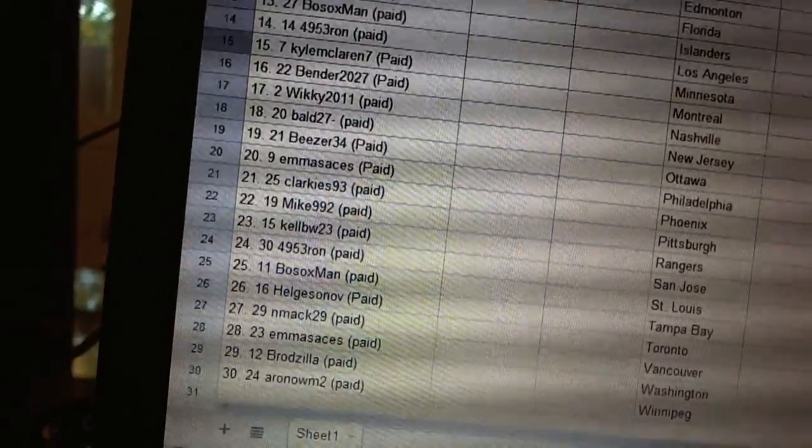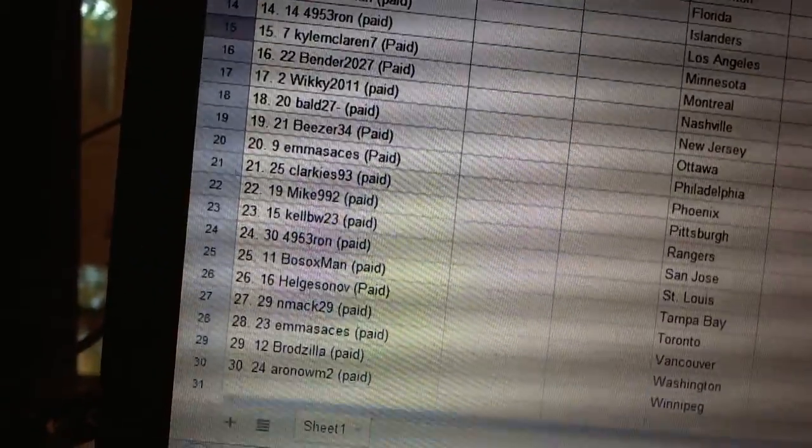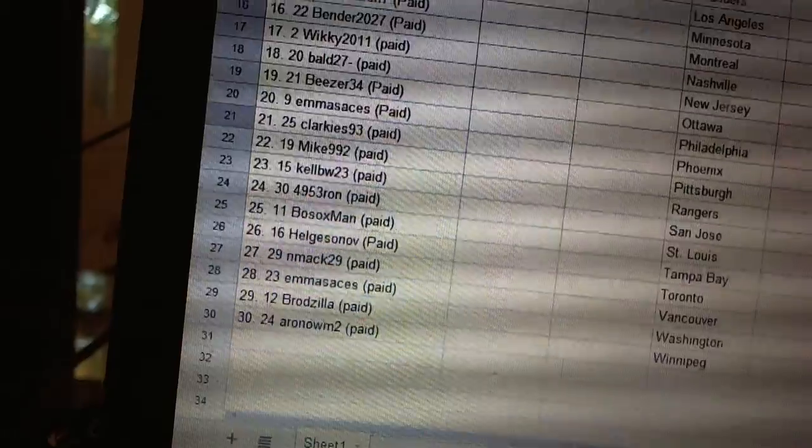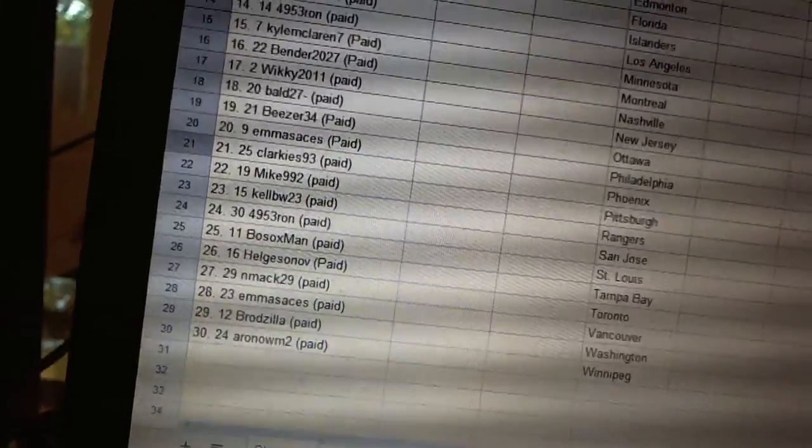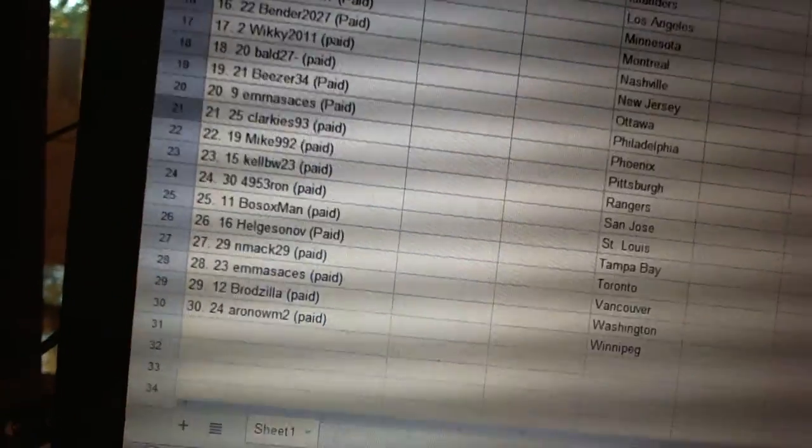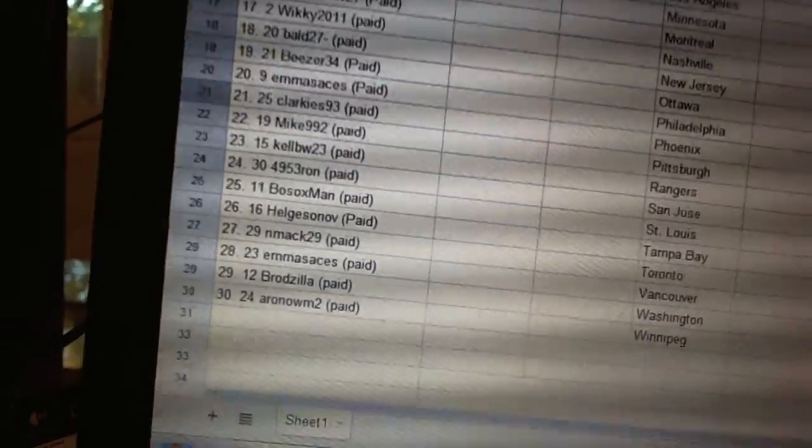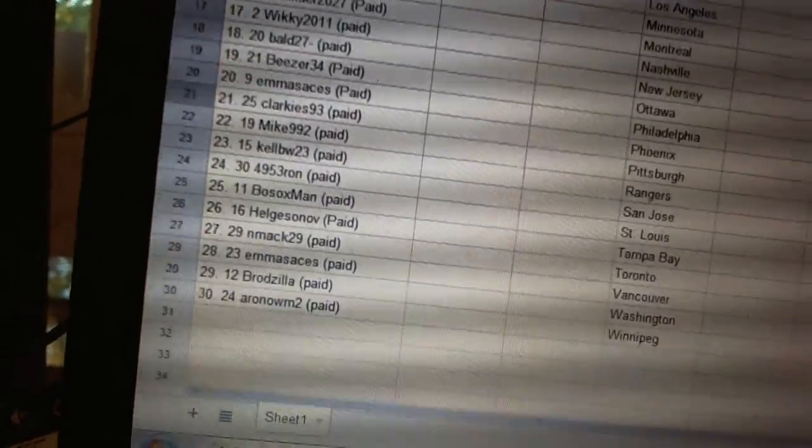Twenty-three, KellyBW23. Twenty-four, 4953 Ron. Twenty-five, Bosox Man. Twenty-six, Algesinov.